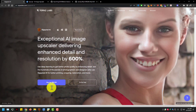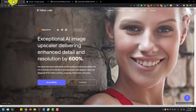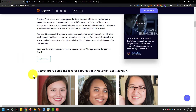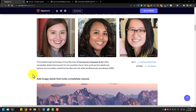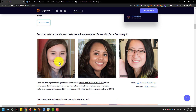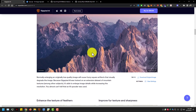Some image upscalers work on GPU based and some are on CPU based. Here you can see some of the image upscalers. The first image upscaler is by topazlabs.com - Gigapixel AI image upscaler. This one is good and I like it, but it's a paid version.